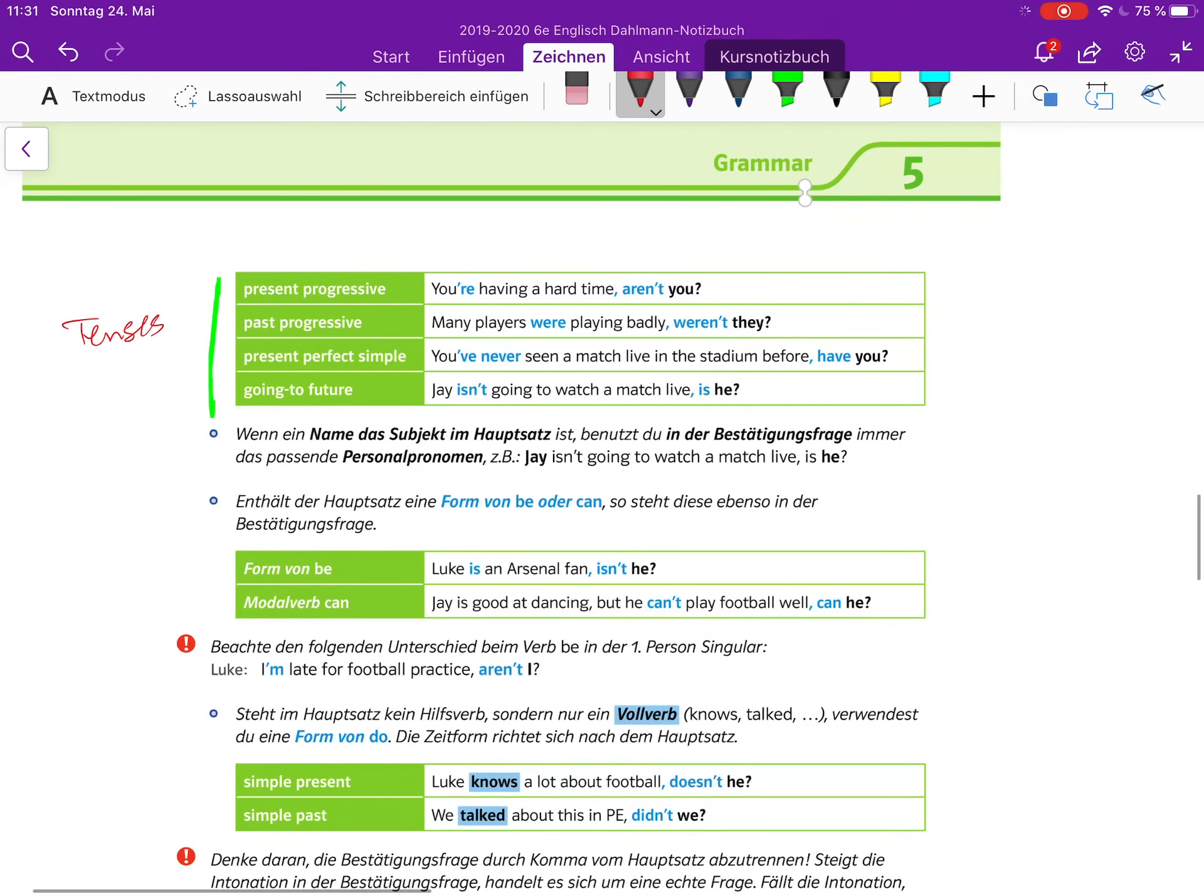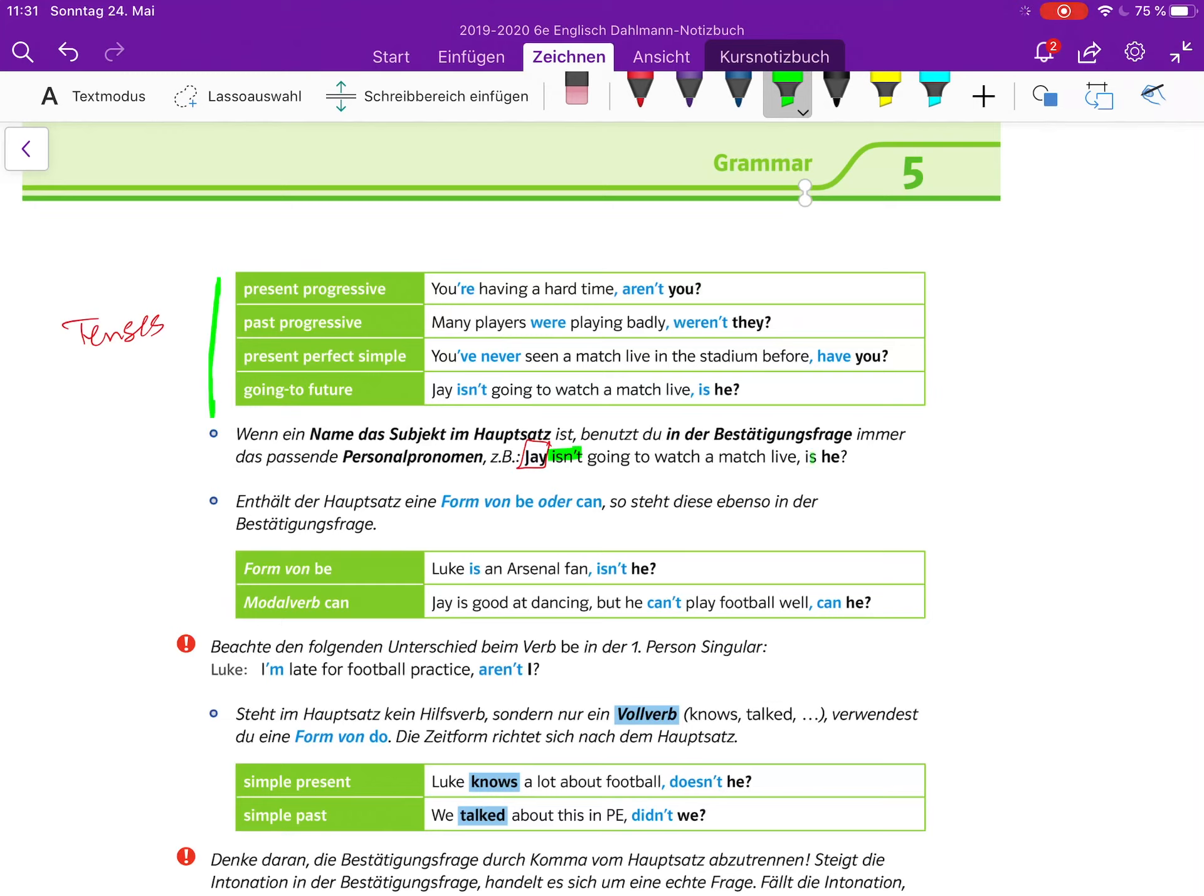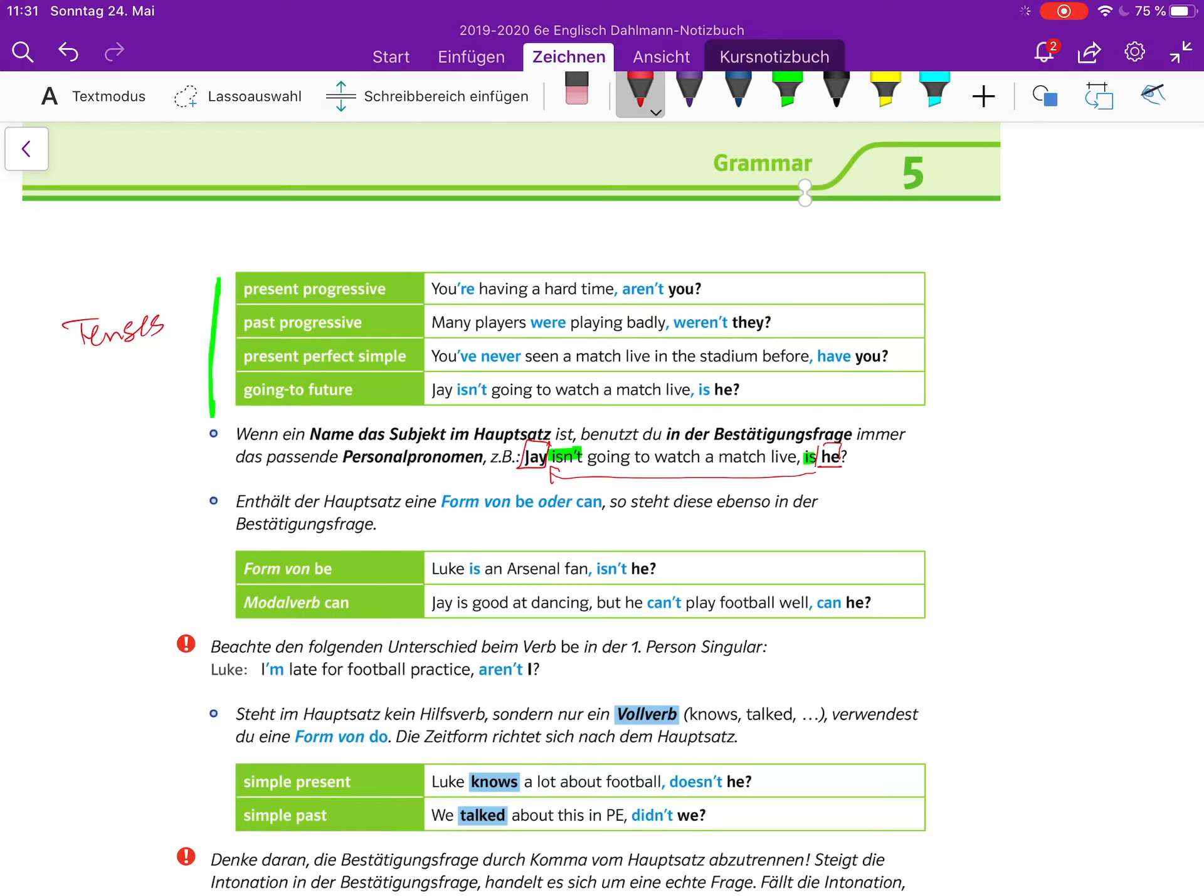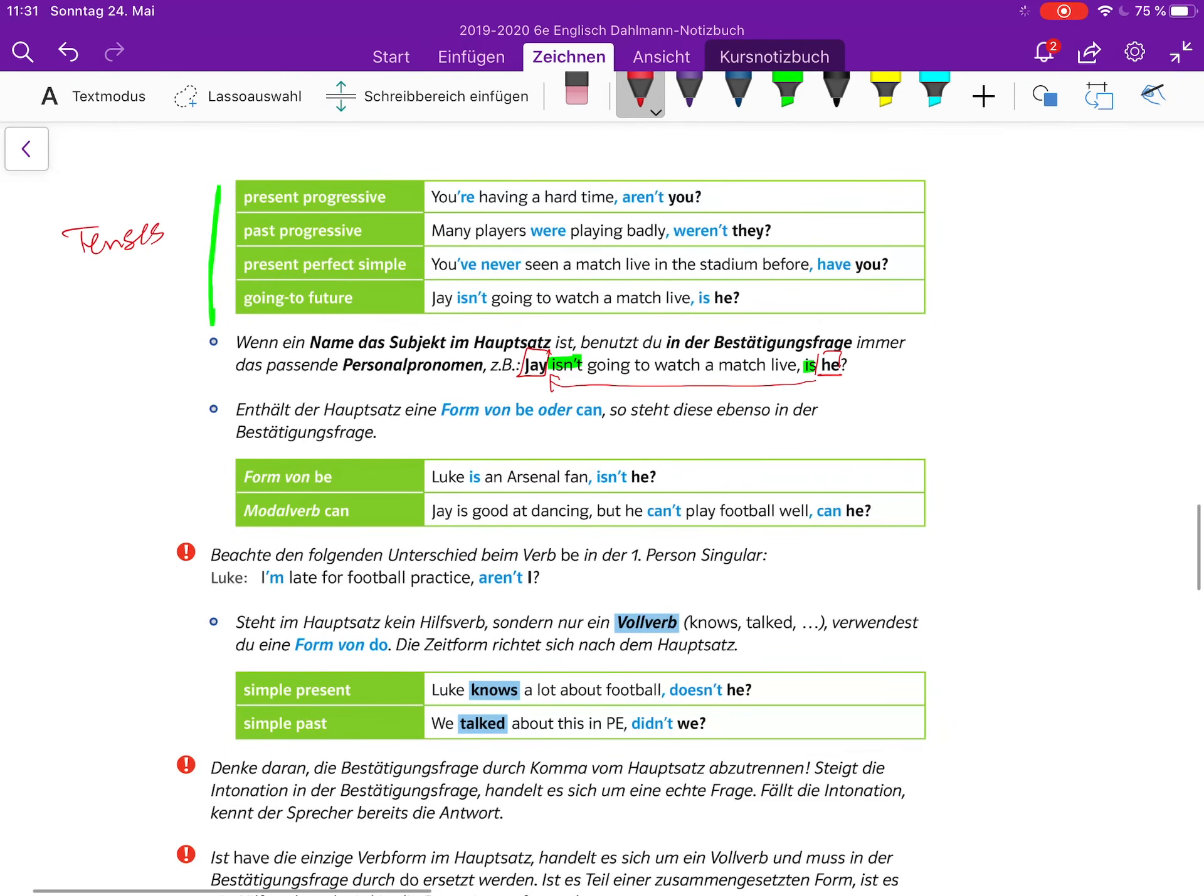Wenn ein Name das Subjekt im Hauptsatz ist, bekommst du in der Bestätigungsfrage immer das passende Personalpronomen. Zum Beispiel: Jay isn't going to watch the match, is he? Er ist ja ein Junge, deswegen he. Zum Beispiel Jenny isn't going to watch a match live, is she? Bei Jenny, wenn das ein Mädchen wäre. Aber hier ist Jay ein Junge, also ist es ein he.